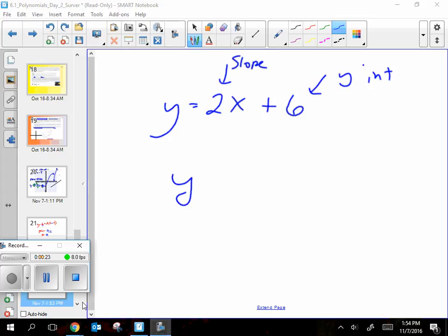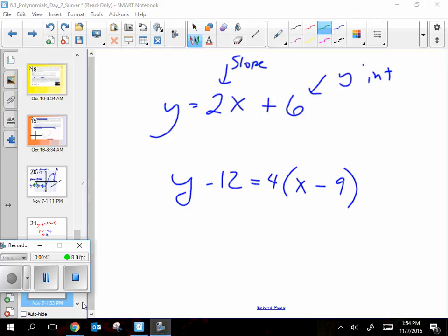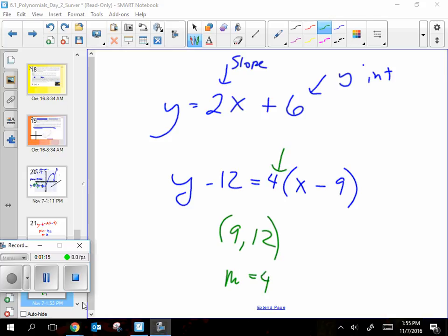The new style looks like this: y minus 12 equals 4 times x minus 9. Can anyone tell me what the point is for this problem? The point is 9 comma 12. Very good. And the slope is 4. That's where you store the slope, and that's where you keep the point.